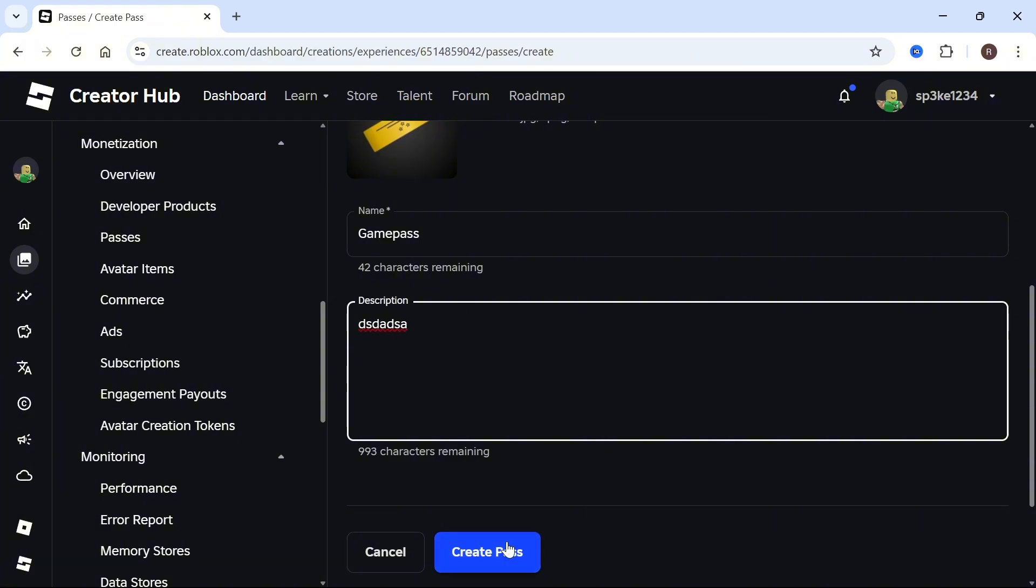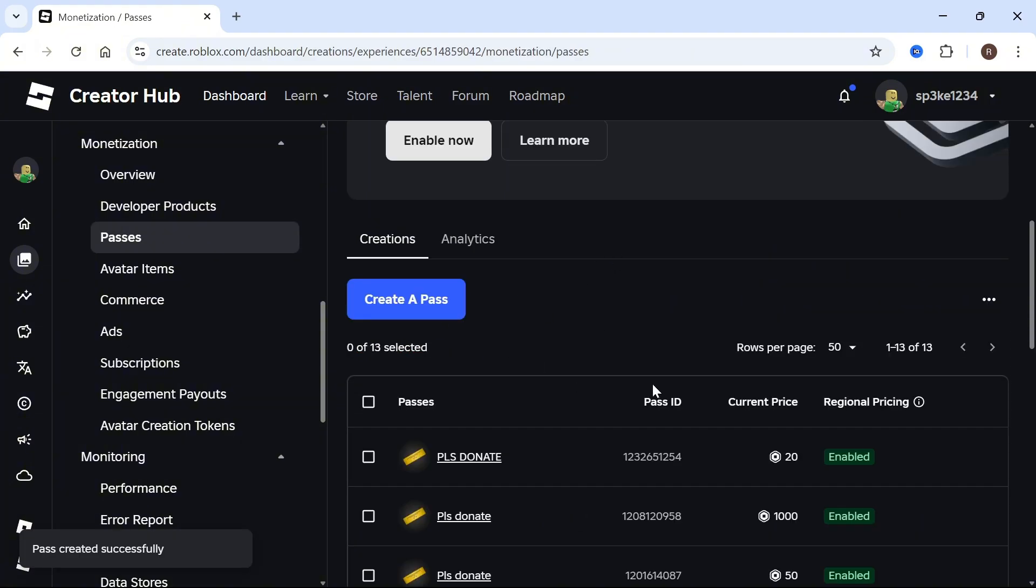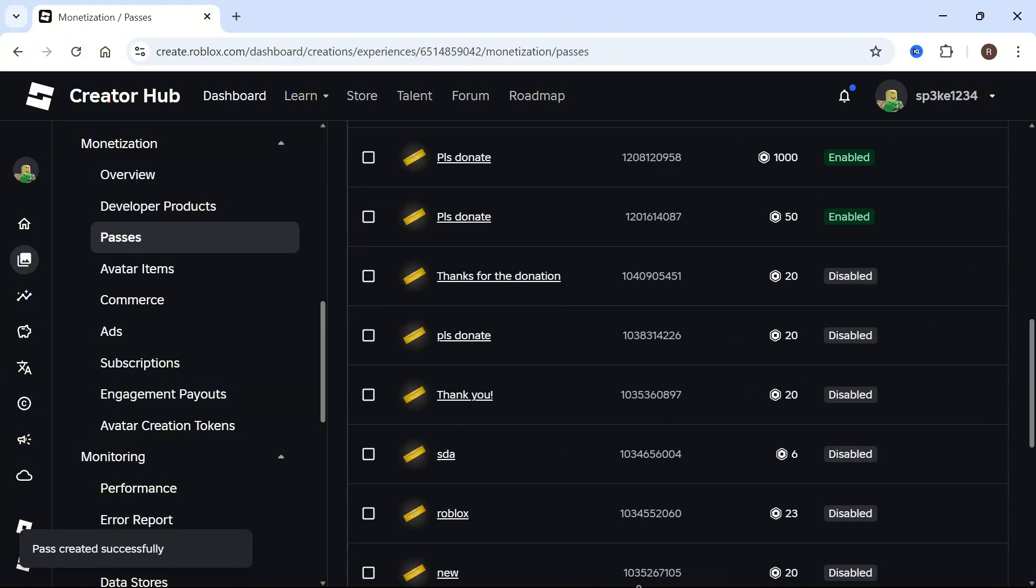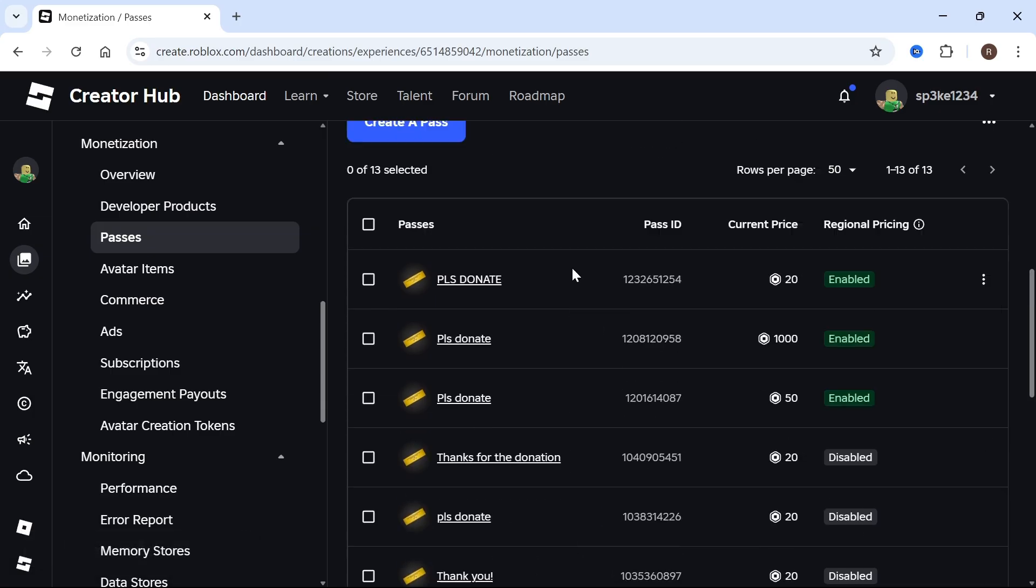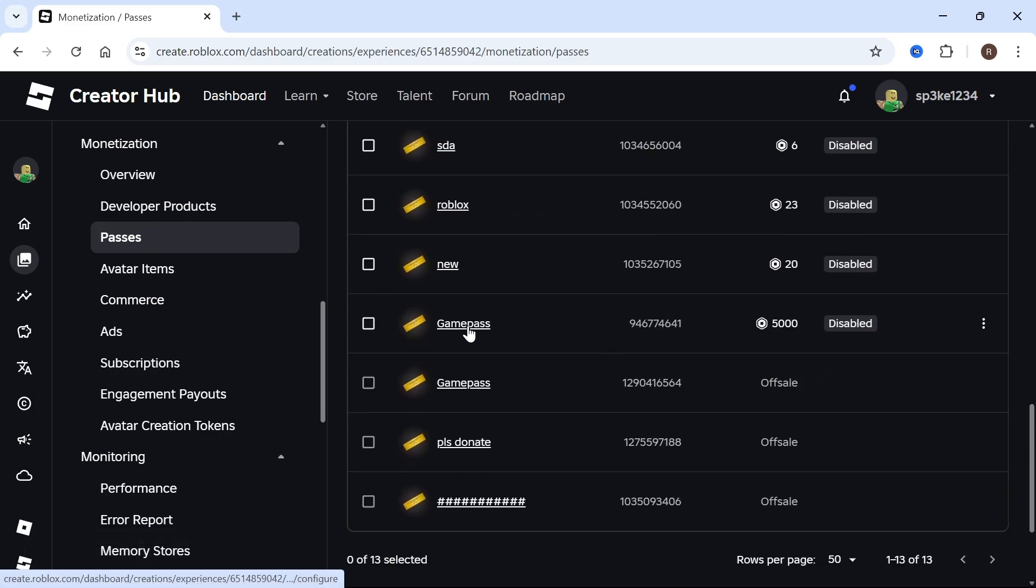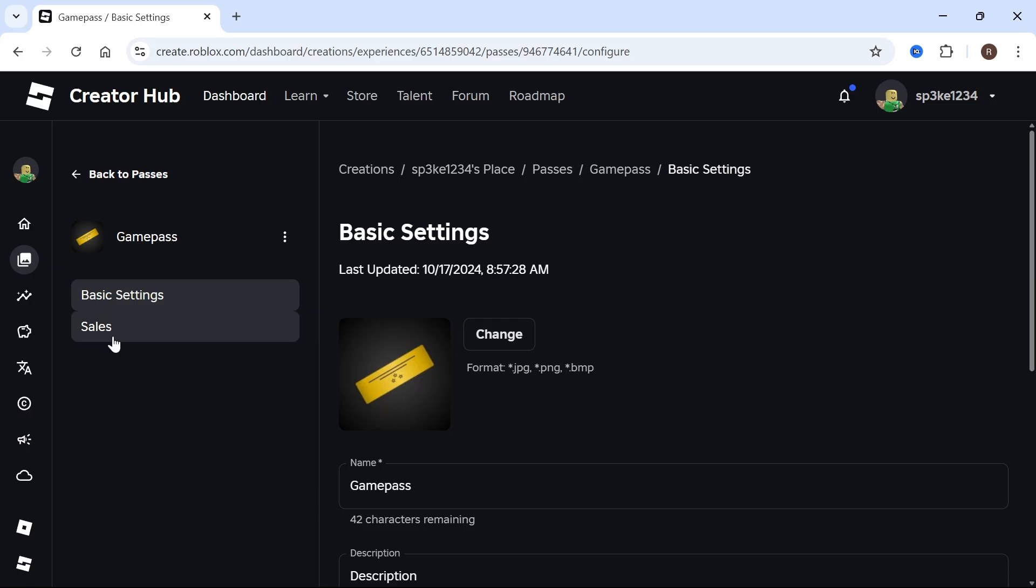Press Create Pass. If you want to make your game pass public and put it on sale, scroll down and select your game pass. On the left-hand side, click on Sales, then scroll down and make sure Item for Sale is turned on.